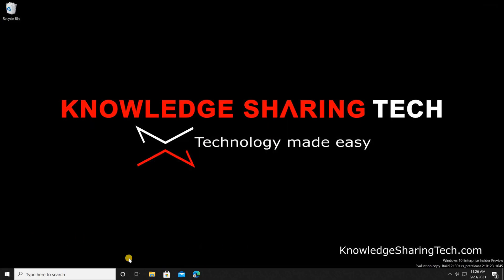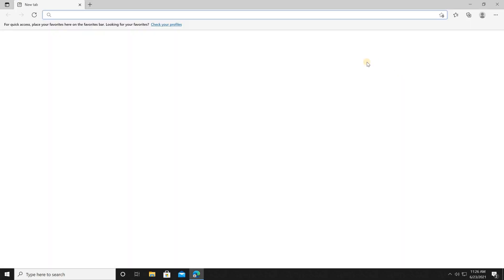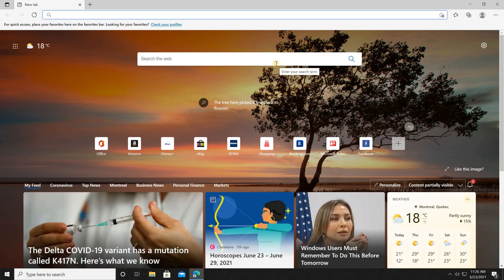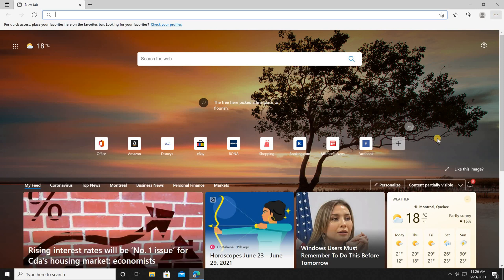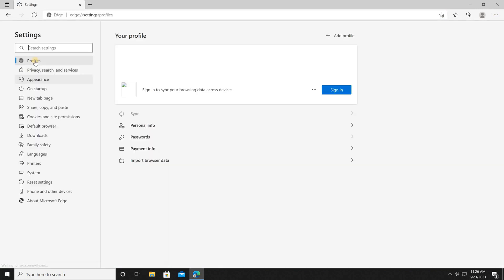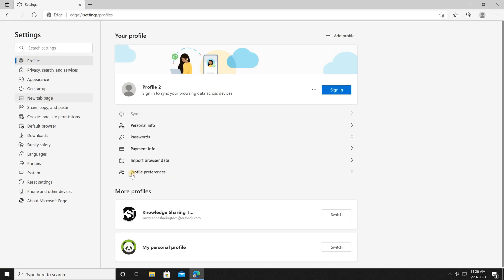Everything is closed. The original profile is recognizable by its small icon — this icon appears because we created profiles. Click on it and the original profile will open. First, let me show you how to select the default profile for external links.